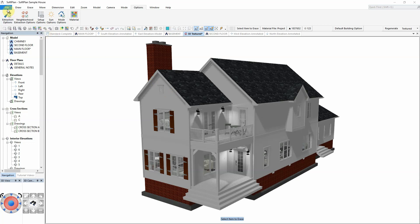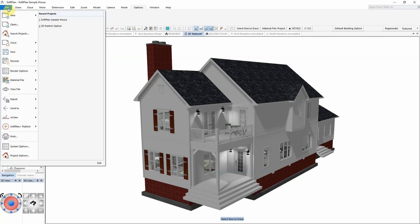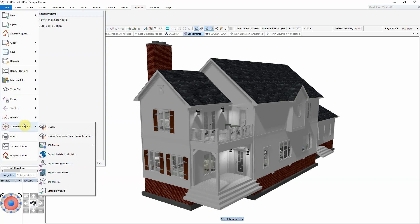While viewing the 3D model you want to publish in the SoftPlan program, select File, SoftPlan Plus Publish, and SoftPlan Web3D.